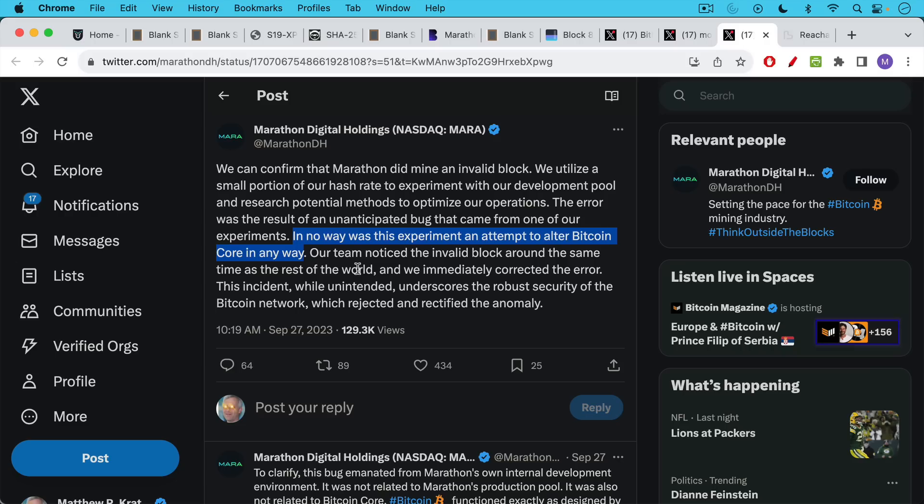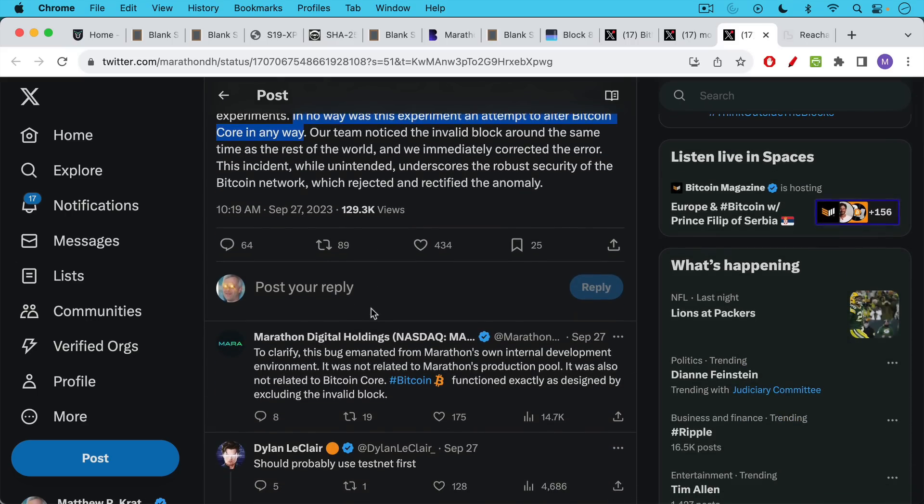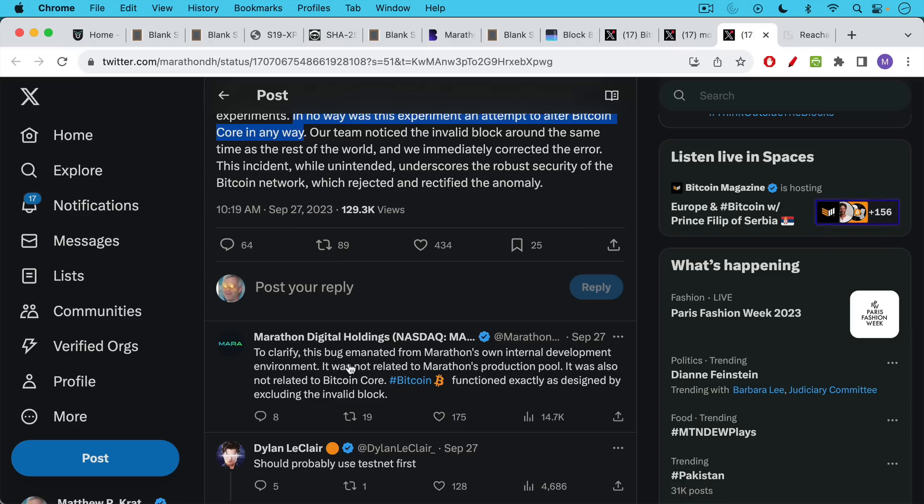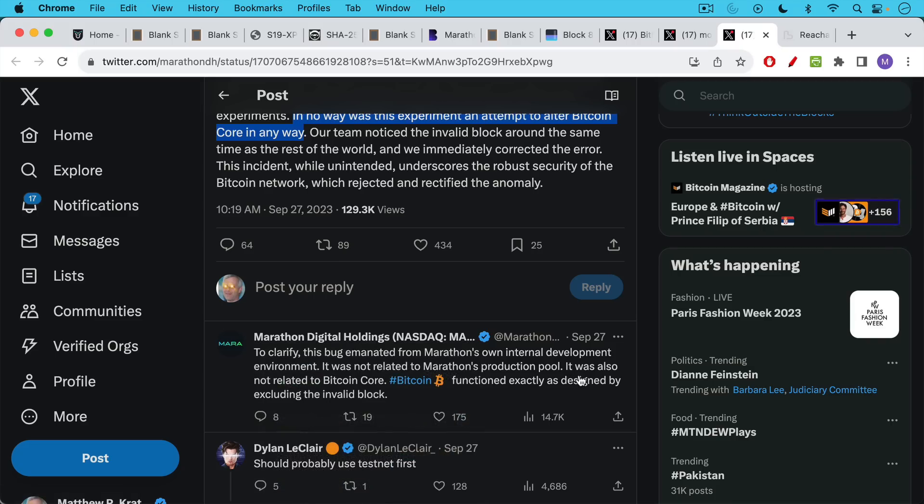Our team, they say, noticed the invalid block around the same time as the rest of the world and we immediately corrected the error. This incident, while unintended, underscores the robust security of the Bitcoin network, which rejected and rectified the anomaly. In other words, all the full nodes rejected this block because of the transaction ordering mistake. And then Marathon went on to clarify this bug emanated from Marathon's own internal development environment. It was not related to Marathon's production pool, or mining pool. It was also not related to Bitcoin core. Bitcoin functioned exactly as designed by excluding the invalid block.